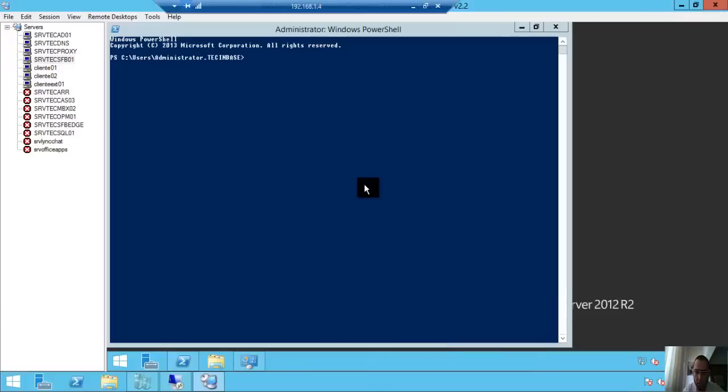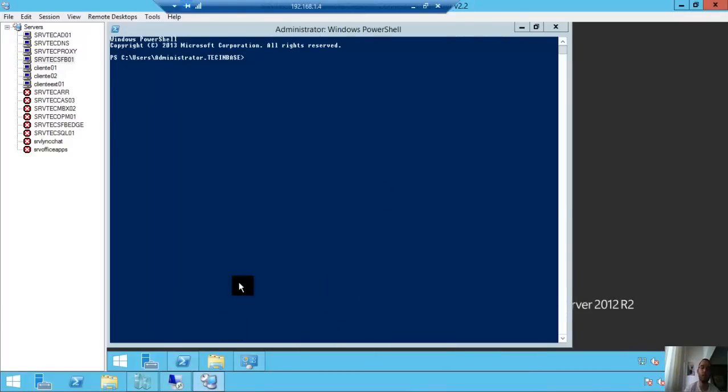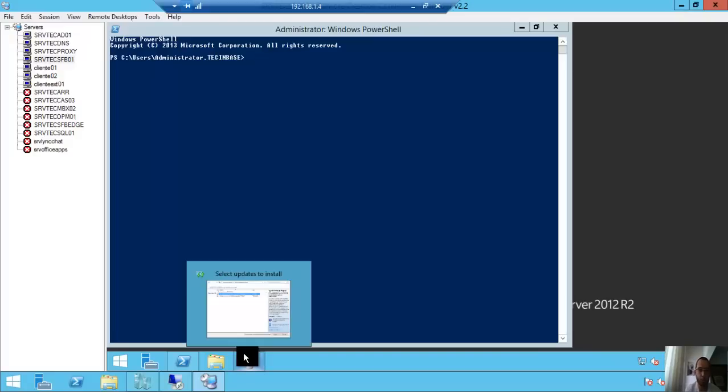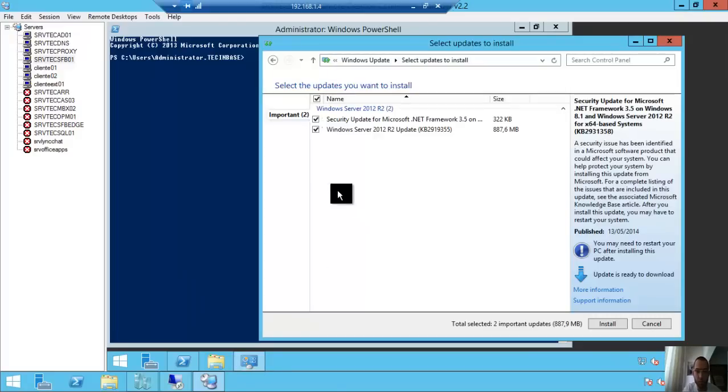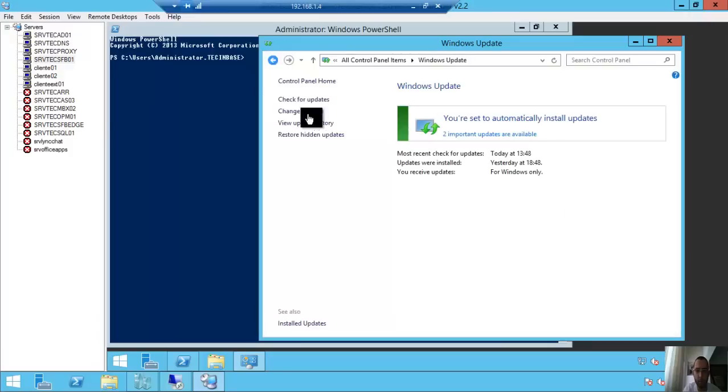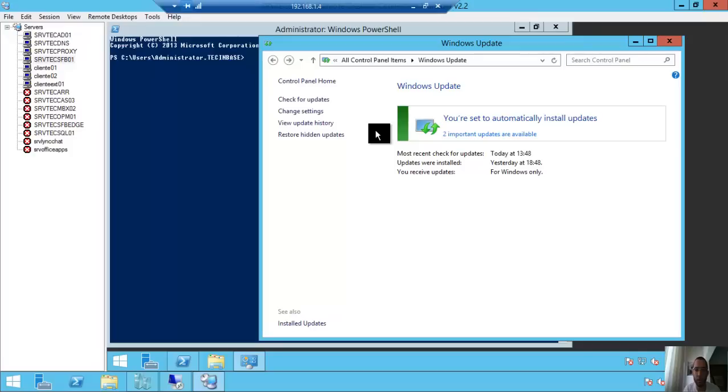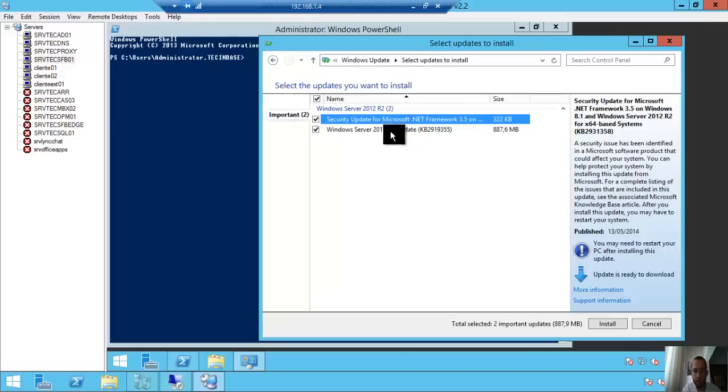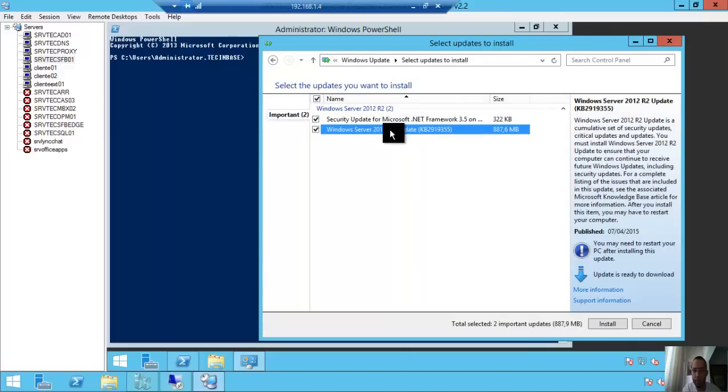I came back. After the server boots, what do you need to do? You need to run Check for Updates, Windows Update. Don't forget, this is really important. We need to get the updates for the new features.